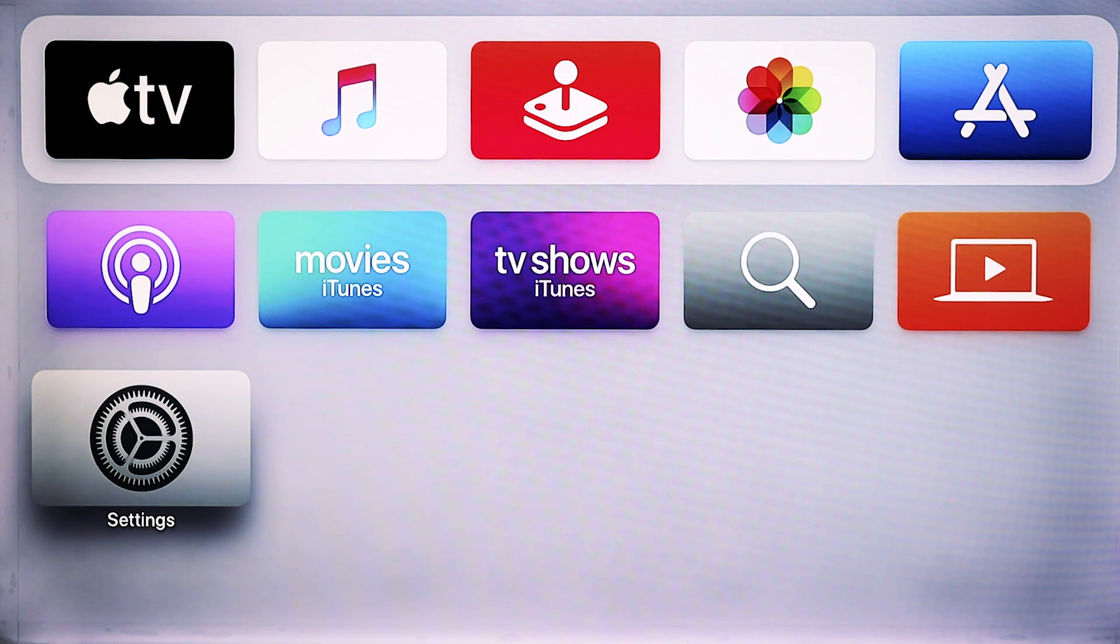Hey, what's going on YouTube? Just another quick video. Today, I'm going to show you how to screen mirror your iPhone to your Apple TV.